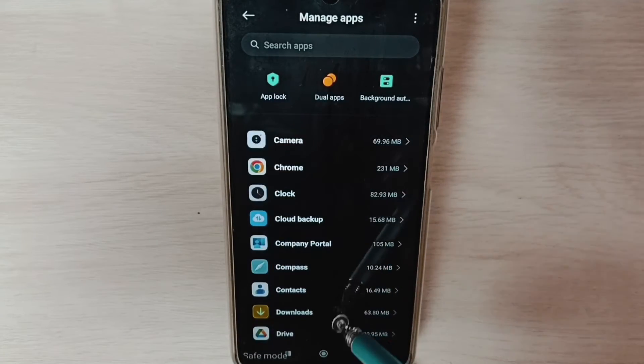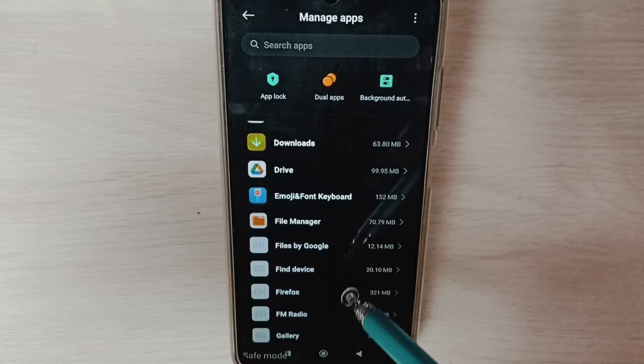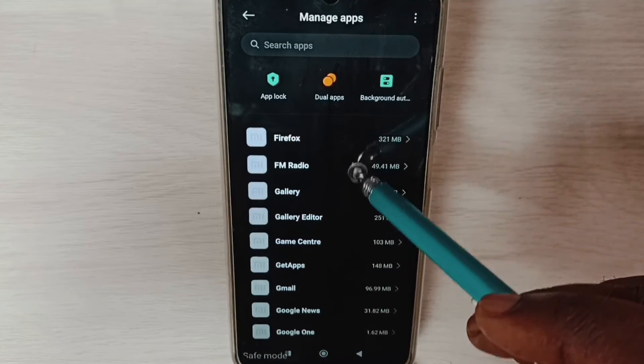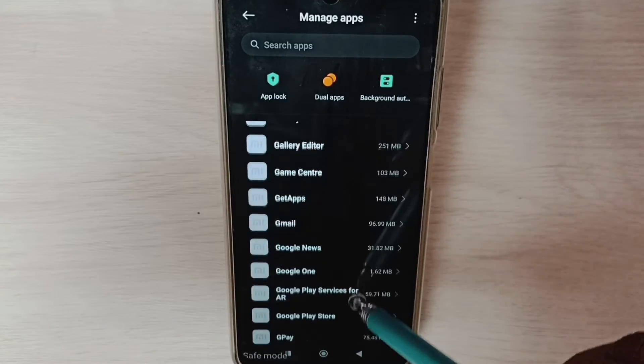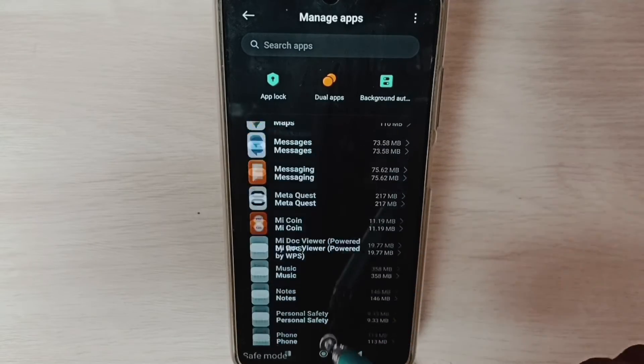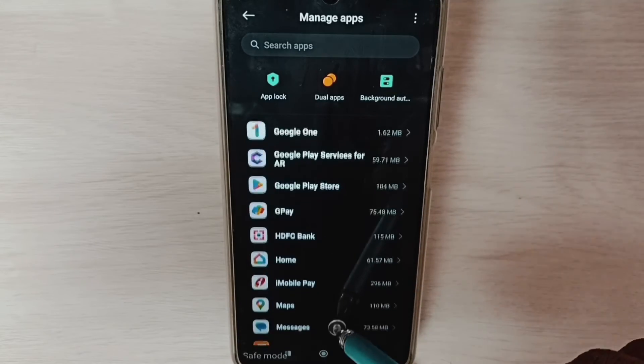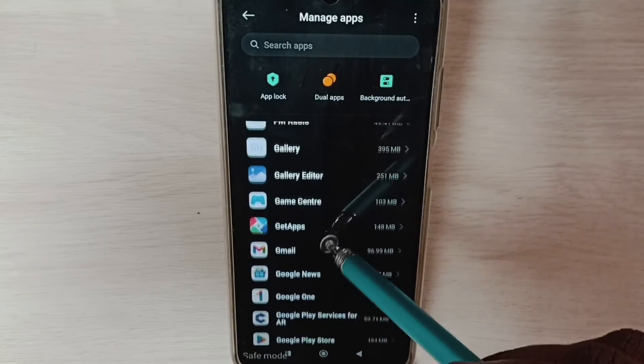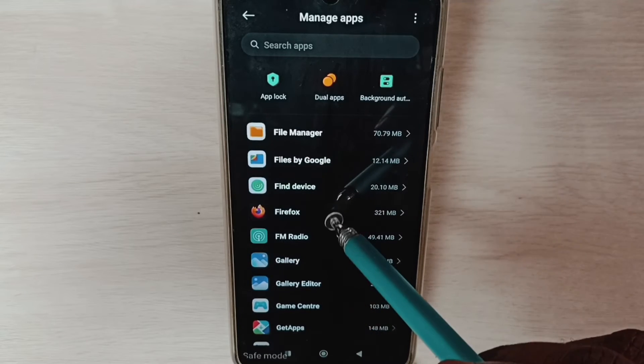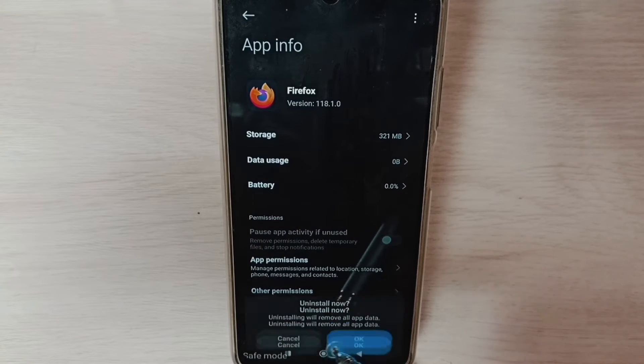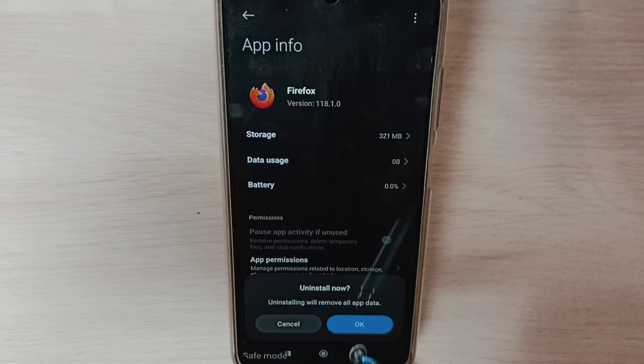From this list, we need to select all third-party apps which we installed from the Google Play Store and delete them. For example, let me select one third-party app like Firefox, then tap on uninstall, then select OK.